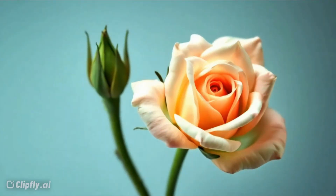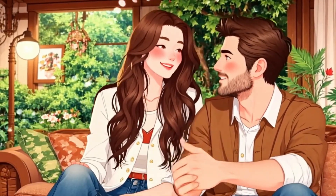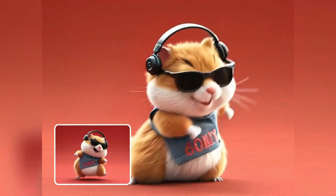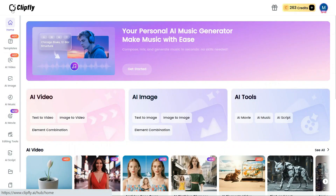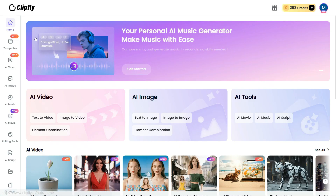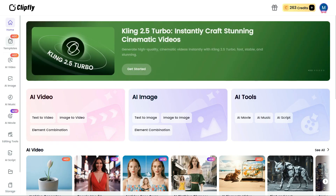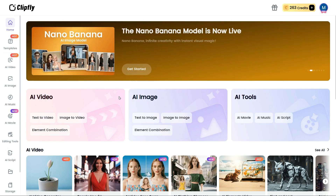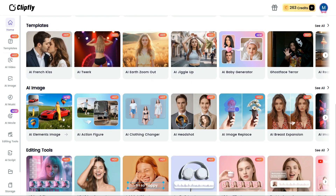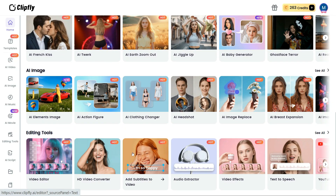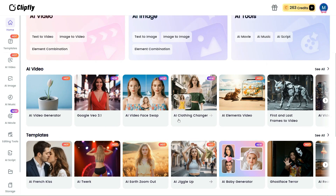These videos were created using the Clipfly AI Video Generator and the results are truly impressive. The tool offers multiple styles — anime, cinematic, realistic, and more — and I'm confident you'll love it once you give it a try. Clipfly is a powerful and versatile AI tool offering a wide range of features, from video creation and editing to image-based utilities and an advanced AI video editor. With its ready-to-use templates, you can create stunning videos in just a few minutes — this tool is definitely worth trying.